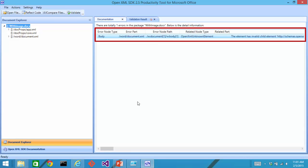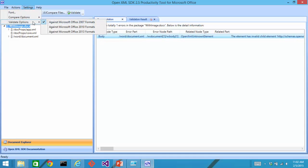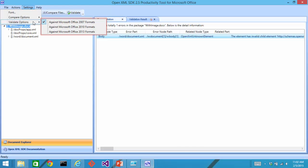So it told us the error that it found in that document. In the settings menu up here, there are three different validation options. You can validate against Office 2007, 2010, or 2013.